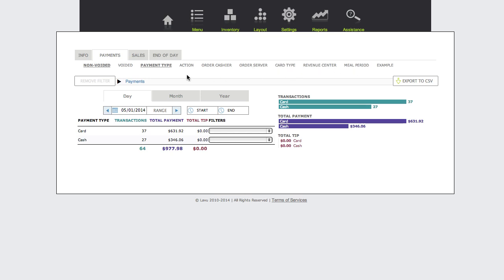Then you can view either voided or non-voided orders for the option you've selected. In this example, I'm looking at the payments report. I've selected the report option payment type, and I'm viewing non-voided orders for the option that's selected.